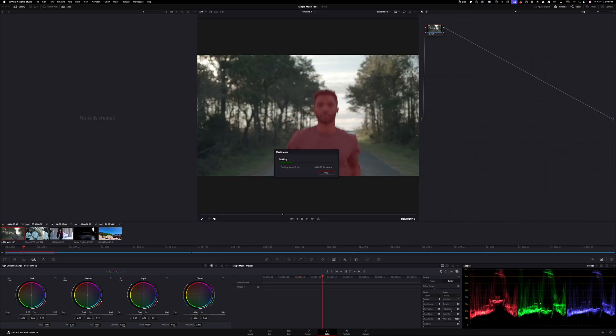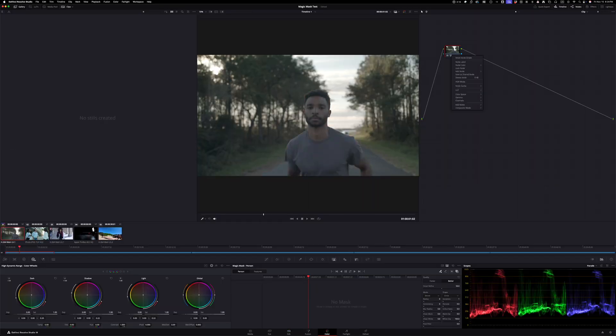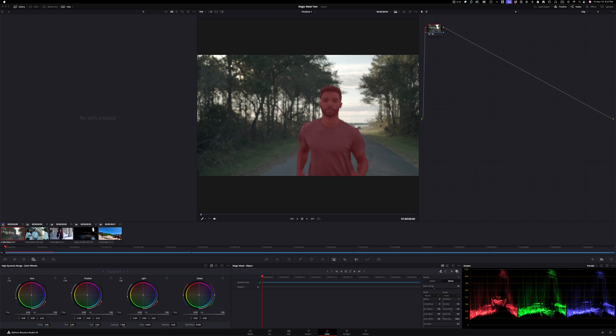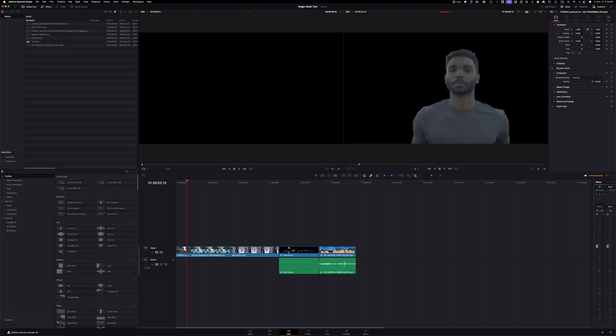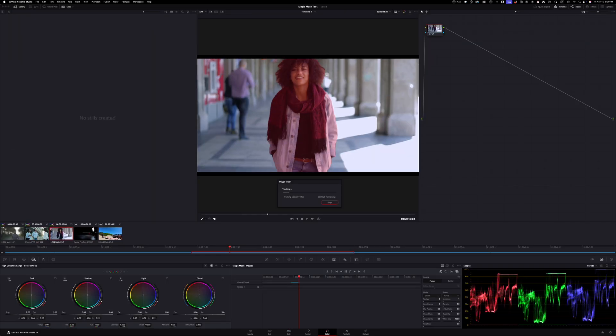DaVinci has magic mask, transcriptions with text-based editing, smart edit detection, and AI-based upscaling. Super useful, especially for filmmakers.